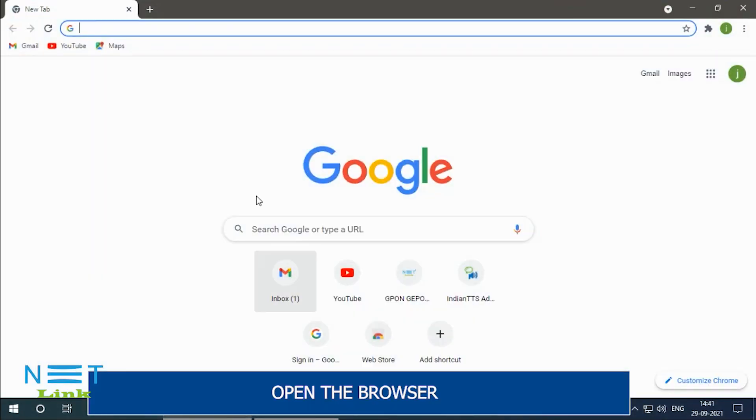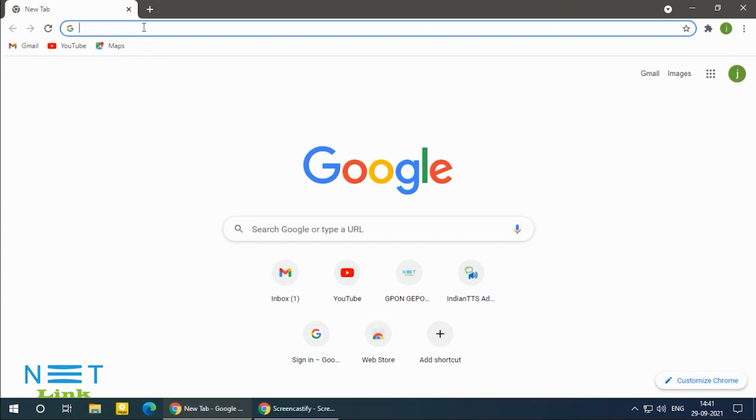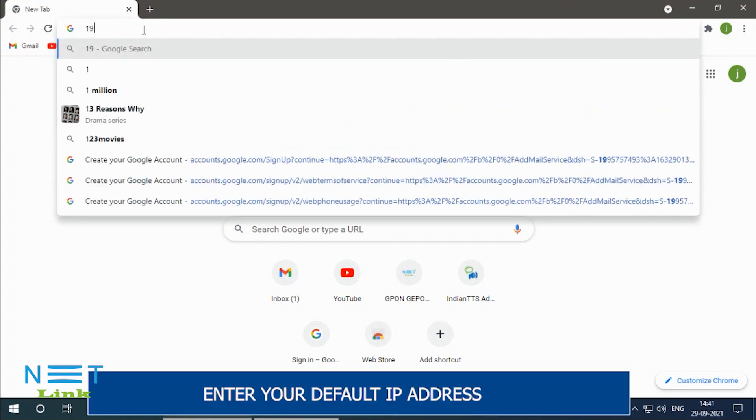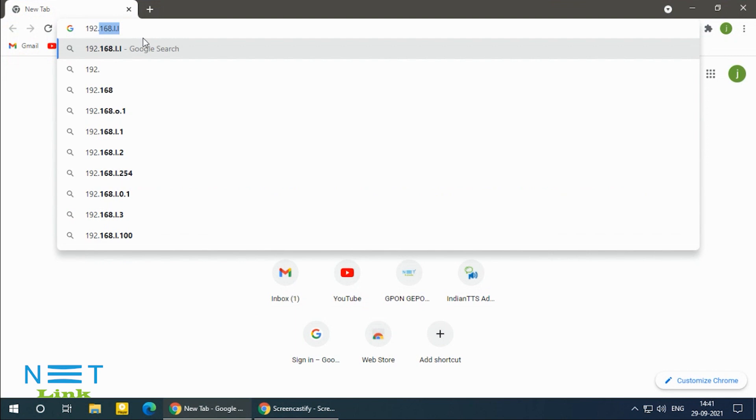Open the browser. Enter your default IP address.